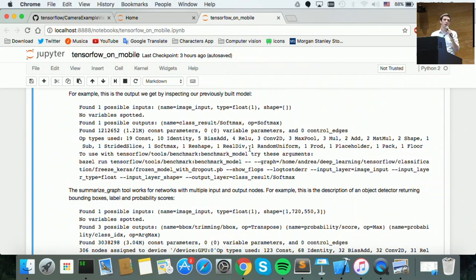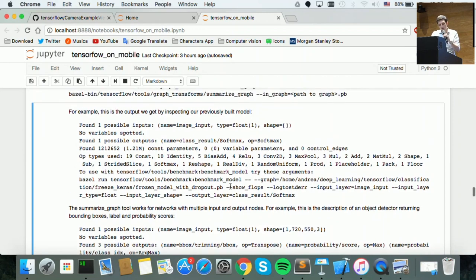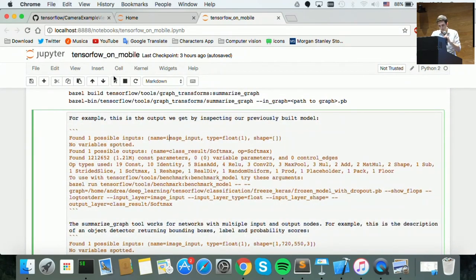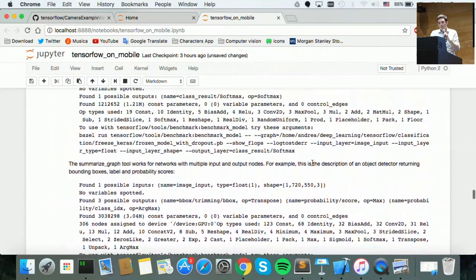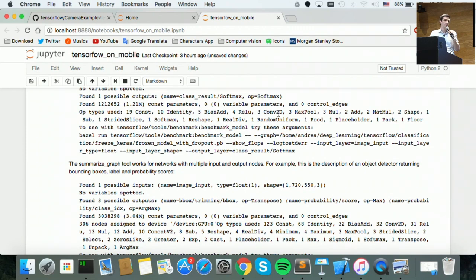You can use the summarize_graph C++ tool to diagnose what's going on in your model and understand if you'll be able to deploy it on mobile. Looking at the operations for our first model, we see a random_uniform operation. Random uniform creates a random number with a uniform probability distribution — it's not something we need for inference. In fact, TensorFlow doesn't ship with this operation on mobile by default, because it's not used during inference. So when you deploy your model on mobile it will not work because this operation is not there.